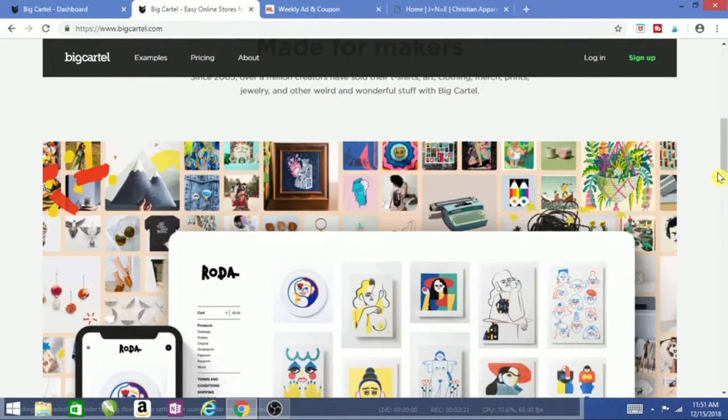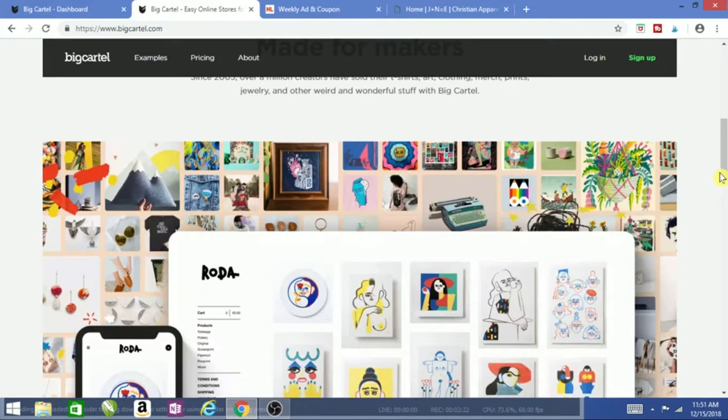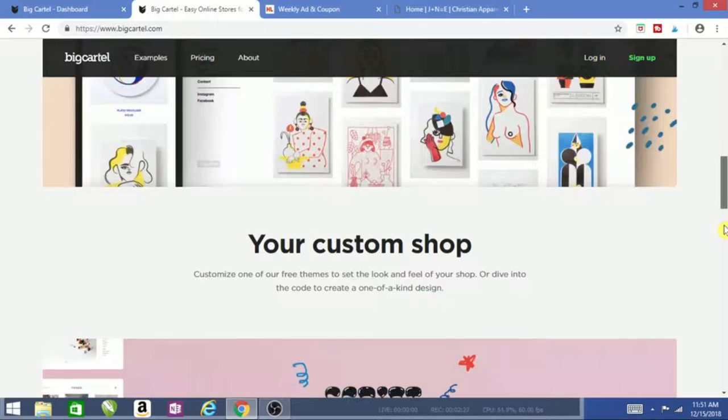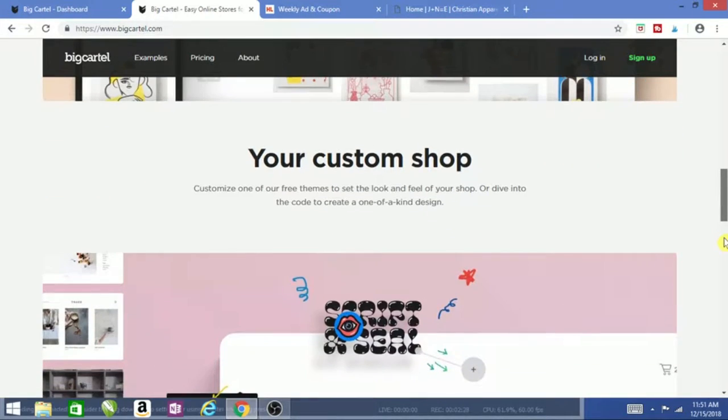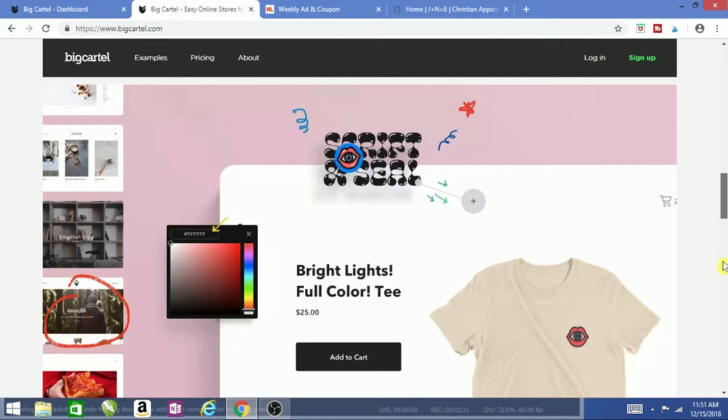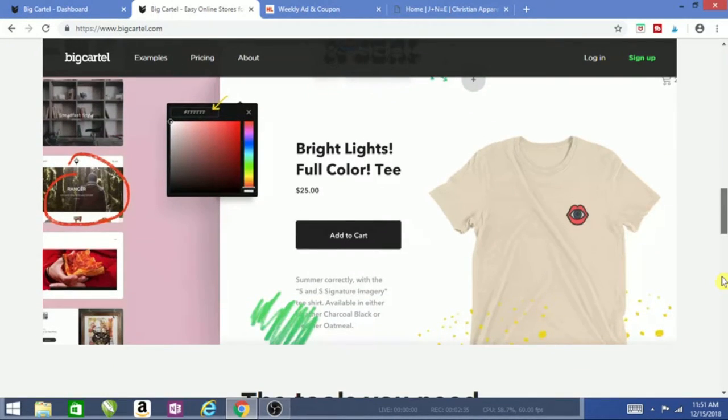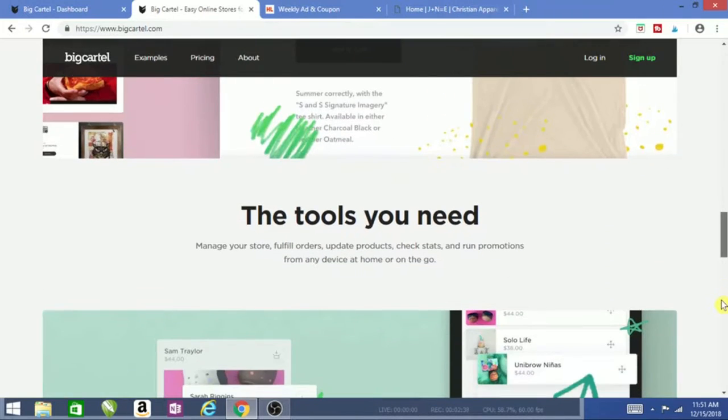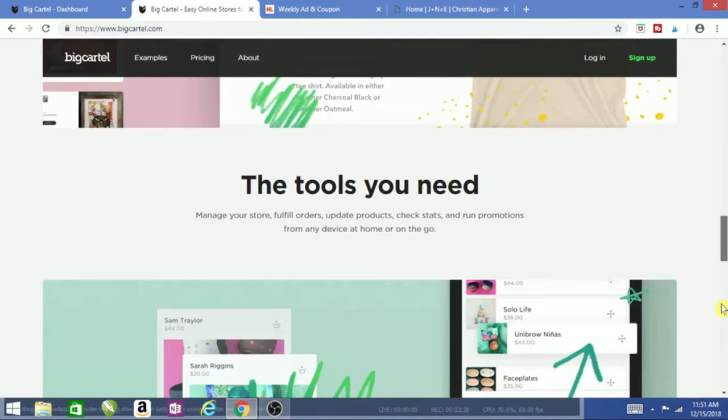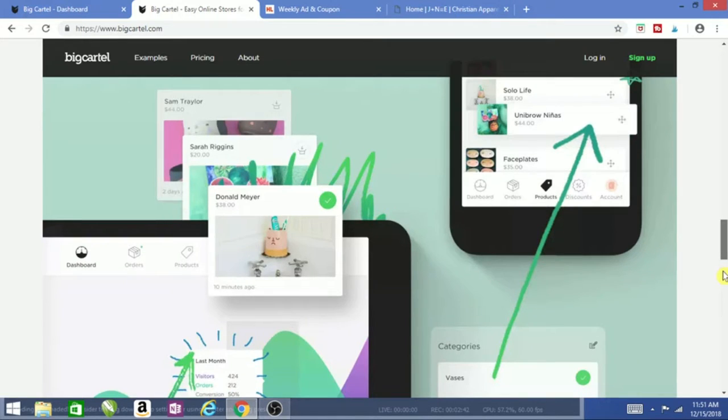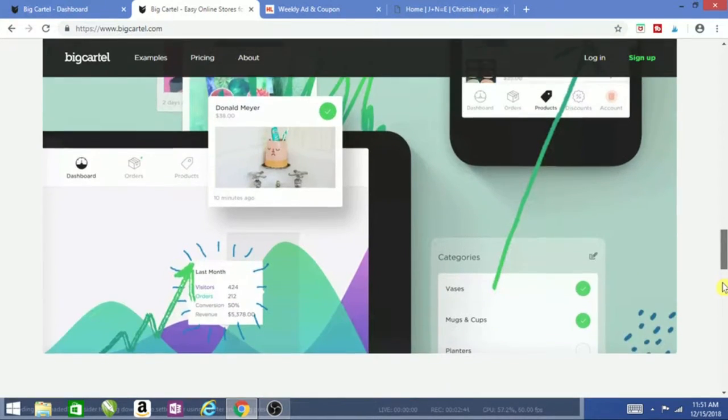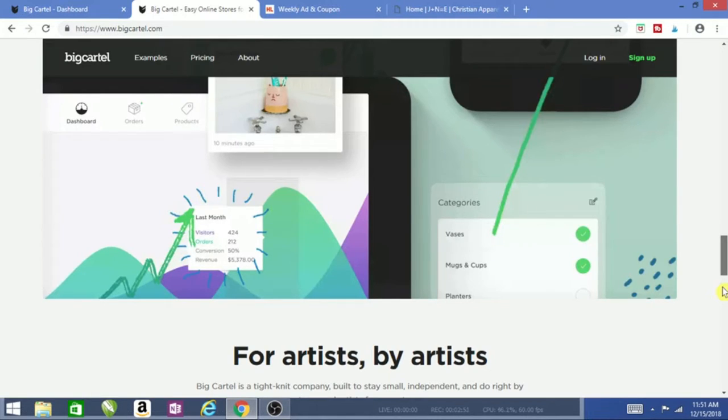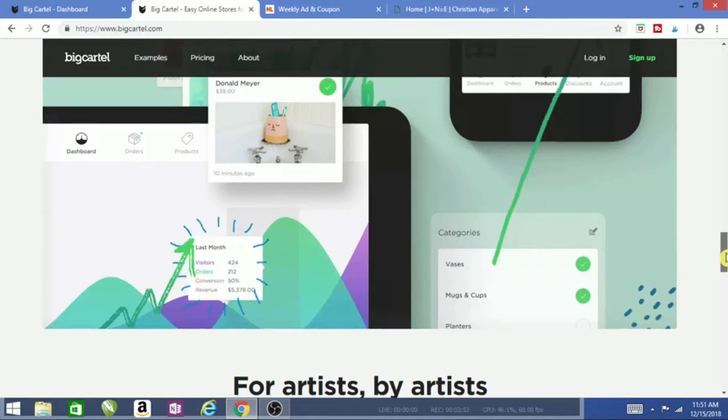In later videos, I will show you websites where you can post your products like Etsy, Amazon Market, Poshmark—websites that I use that create funds and sales, like a sales funnel. I use all those websites if my website doesn't sell anything. But that will be in a later video.